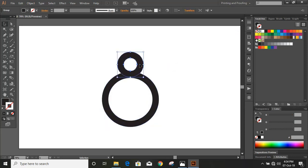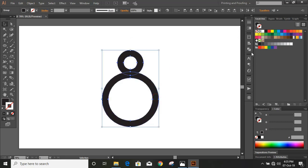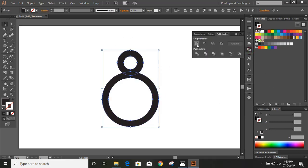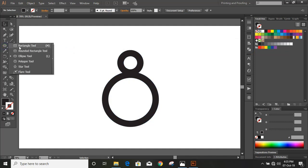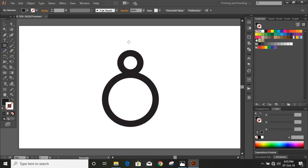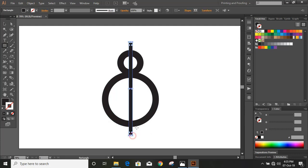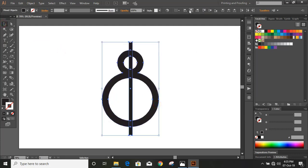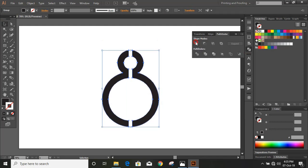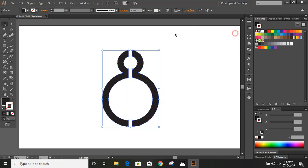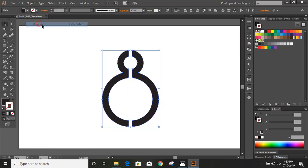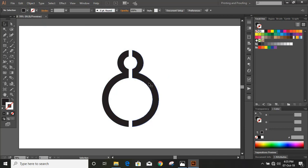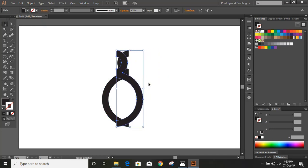Select both and unite them. Now draw a rectangle here. Select them all and align horizontally, then choose minus front and ungroup it. Now select this and drag it using the arrow key.